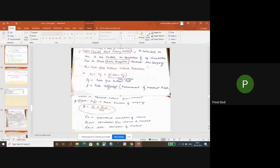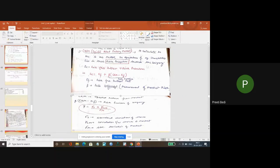Earlier we have done many models like earning price approach, dividend price approach, Gordon model.